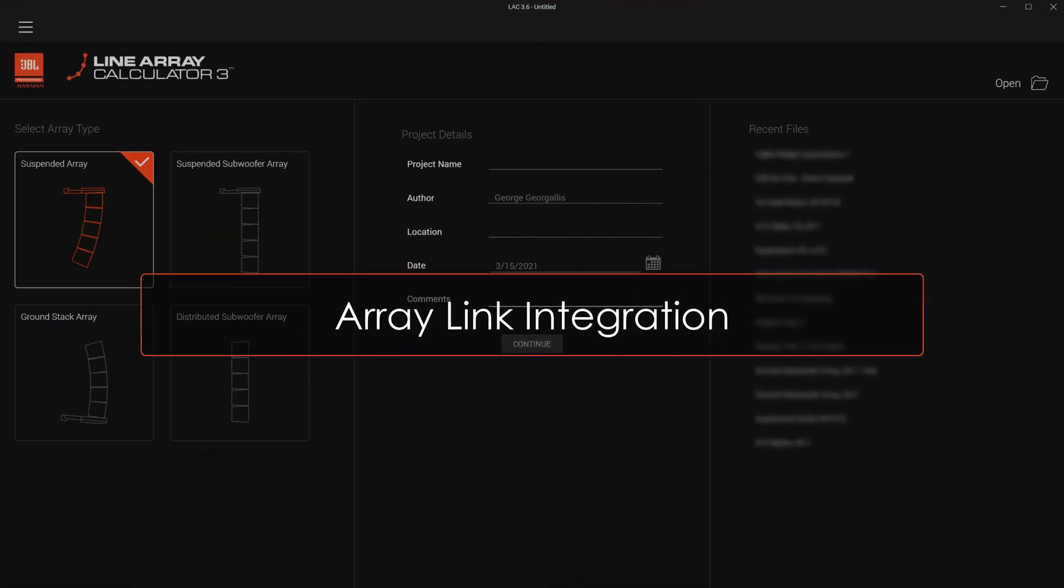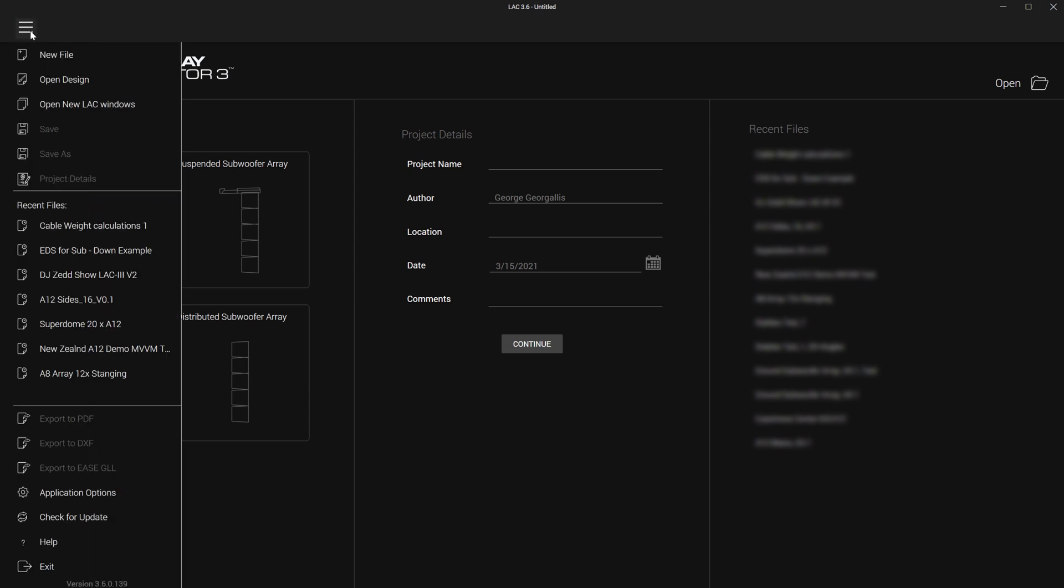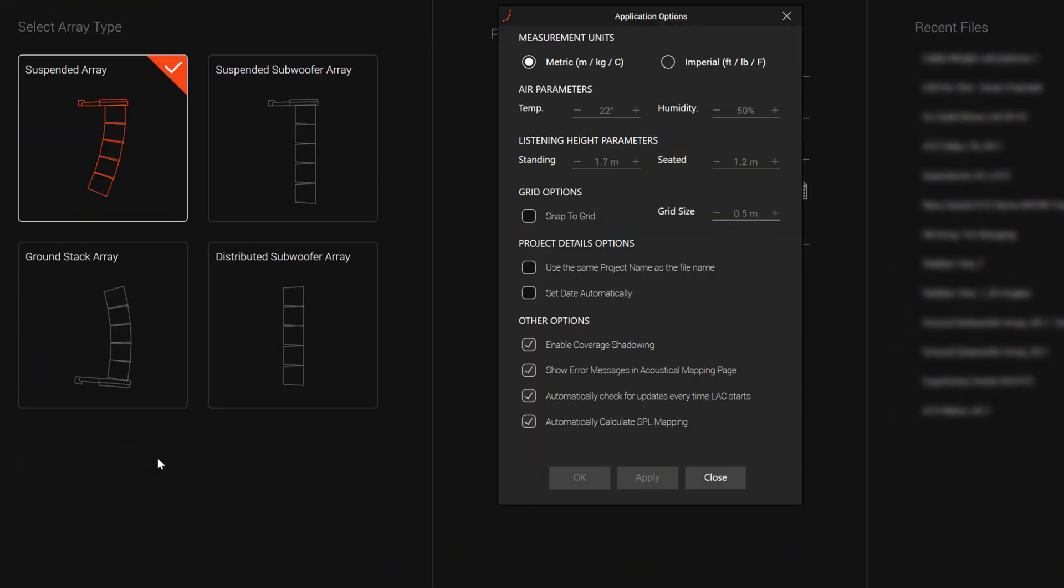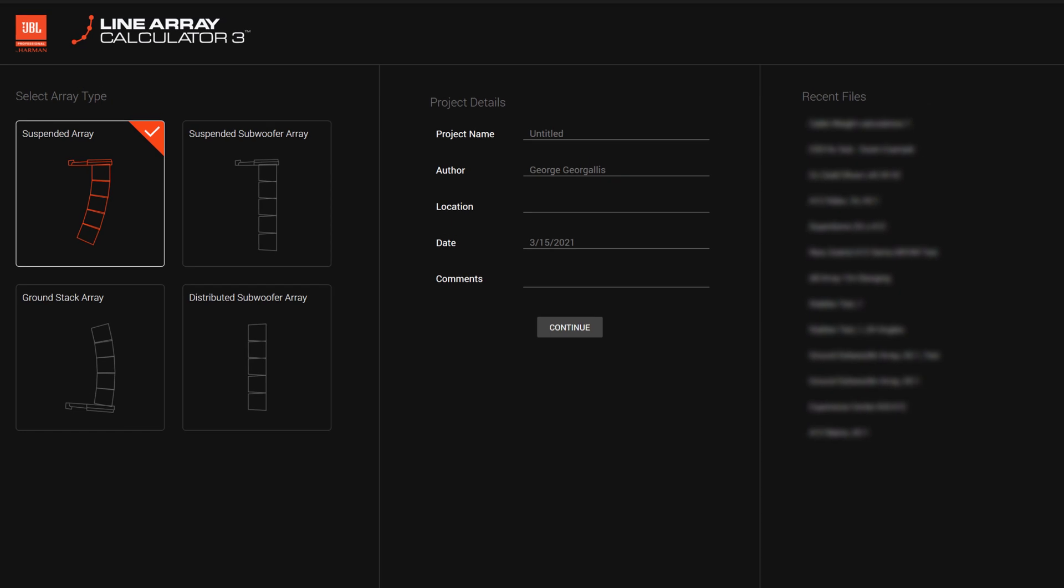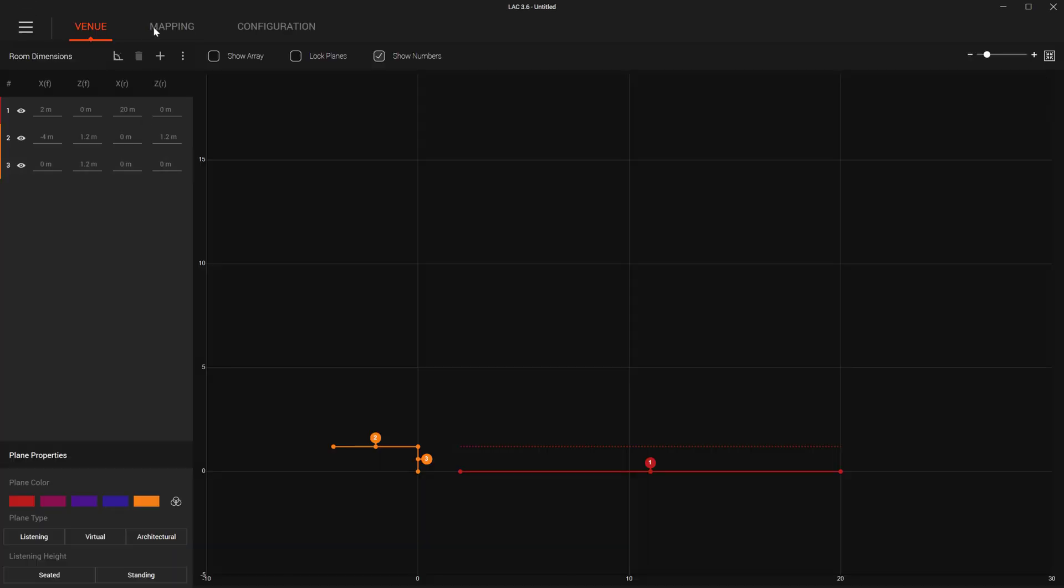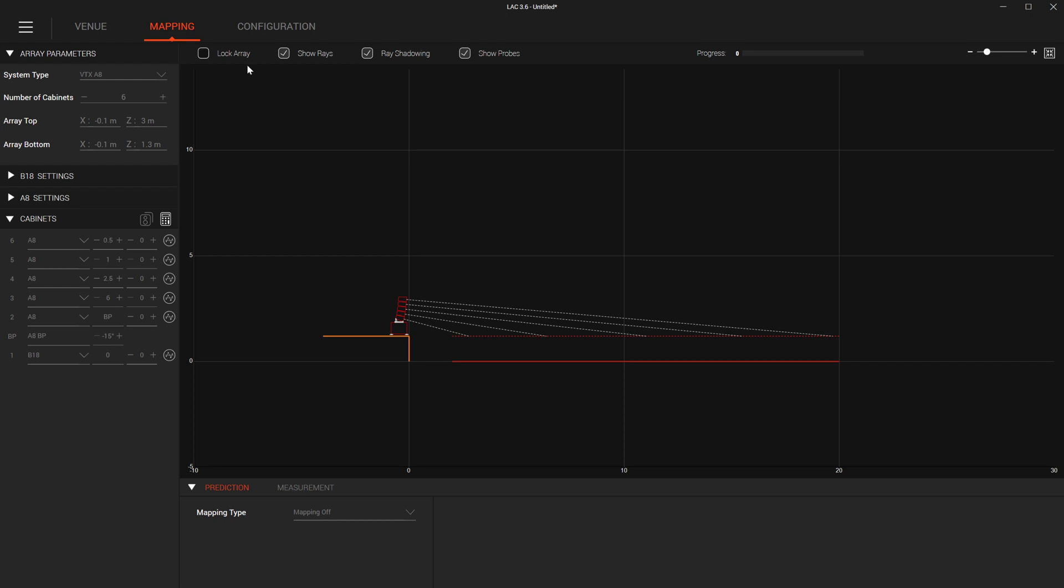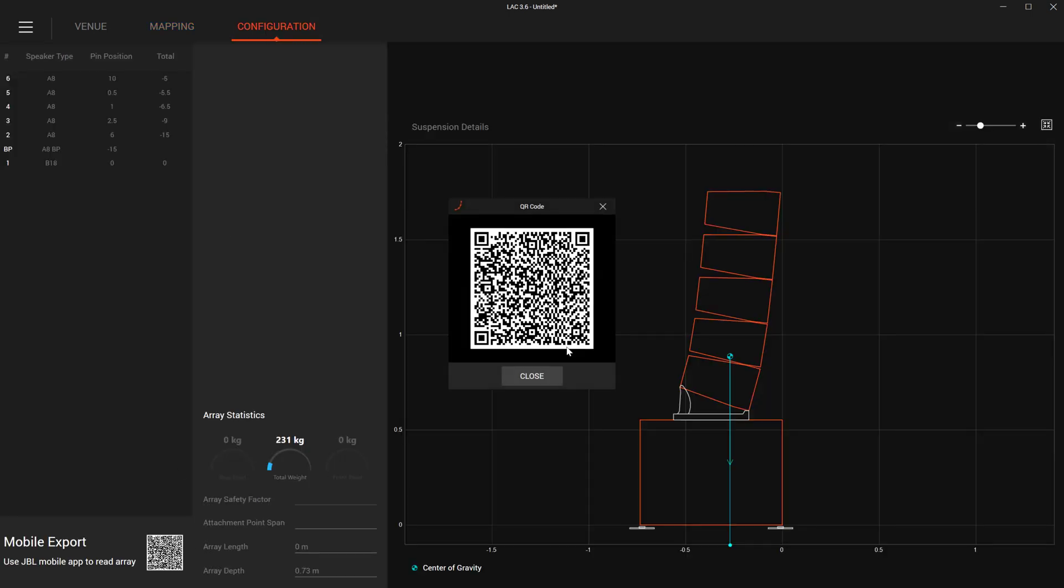A few changes have been made to improve the array link workflow. A new setting and application options adds the ability to automatically populate the project details section of LAC. This makes it easier to get file details from LAC into array link. Also, we've added the ability to import ground stacked arrays from LAC into array link, making your ground deployments even easier.